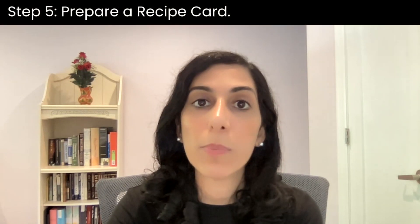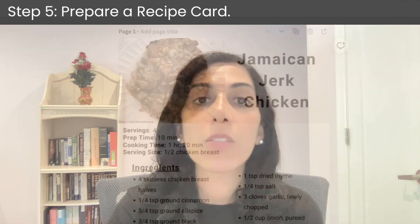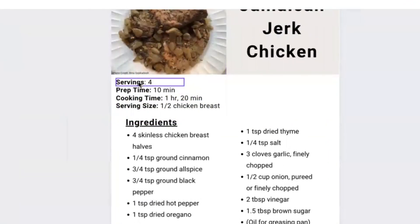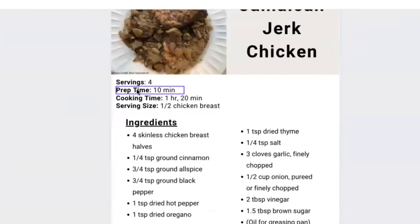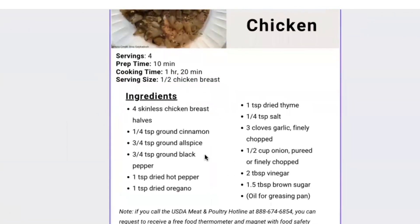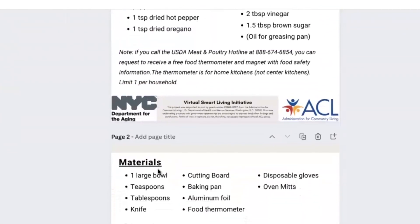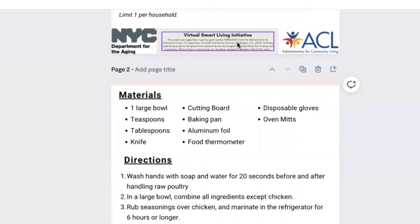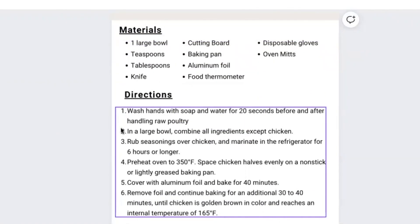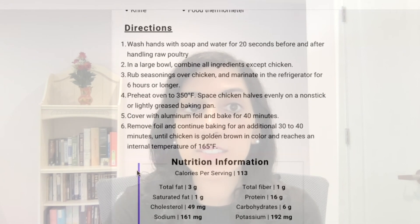Step five: prepare a recipe card. The recipe card should include the name of the recipe, sponsoring entities, ingredients, directions, and nutrition information. Canva can be used to prepare the flyer and recipe card. Canva is always free to use for everyone. You can choose to upgrade to Canva Pro or Canva for Enterprise for access to premium tools and content, but it might not be necessary for creating just flyers and recipe cards.